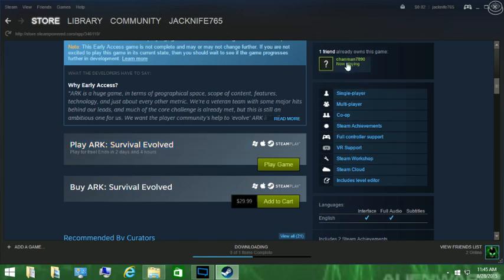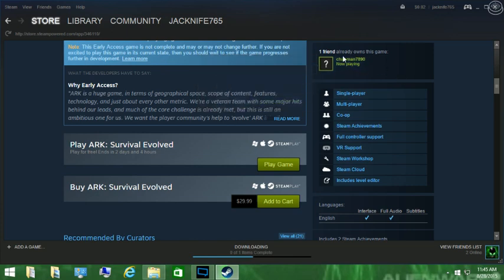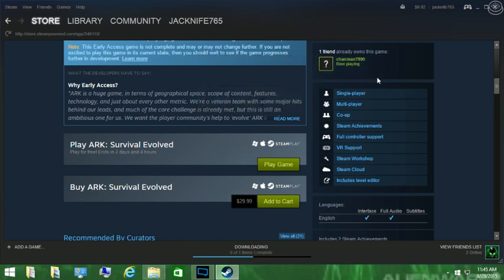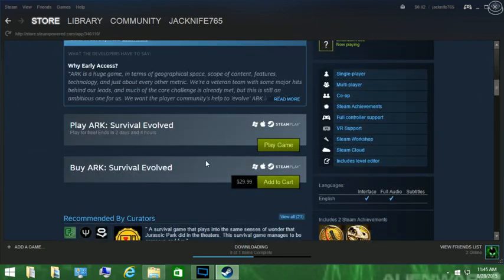As you can see, I got a friend who I'm actually in TeamSpeak with and he is playing the crap out of it. He loves that game. I want to try it out, so I'm gonna try it out and if I like it I'm gonna buy it right after.